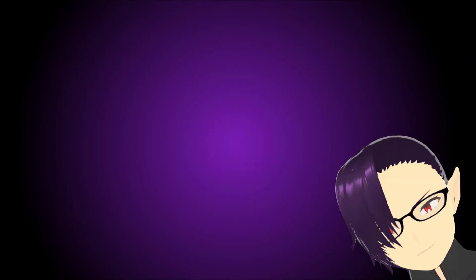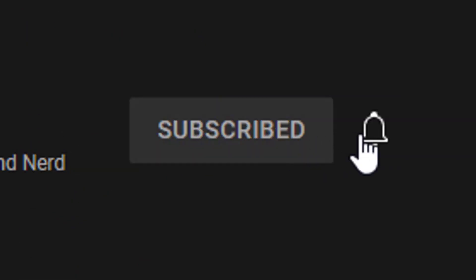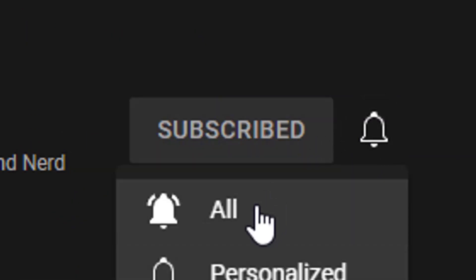And of course, if you want to support the channel, the best way is to simply like, comment, subscribe if you haven't, and ring the notification bell for more otaku and nerd culture content.